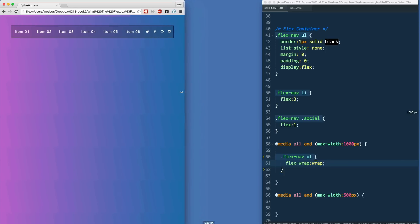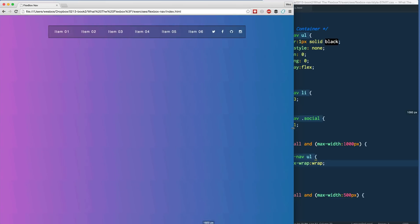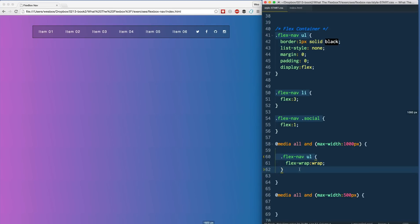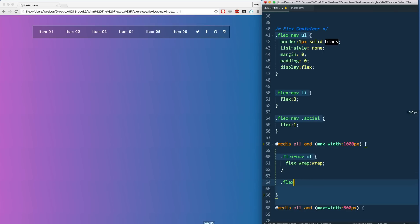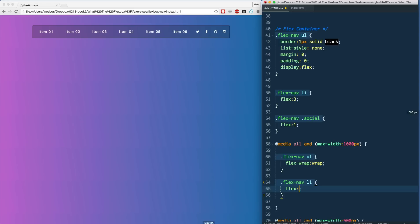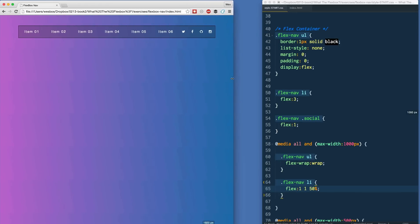After adding 'flex-wrap: wrap' and hitting the 1000-pixel breakpoint, nothing is wrapping yet. For items to wrap, we need to give them a width using 'flex-basis'. So for 'flex-nav li' we'll use the flex shorthand: grow 1, shrink 1, and basis 50% — so they sit two to a row. Saving and refreshing, at that breakpoint we get items one through six perfectly laid out two to a row.